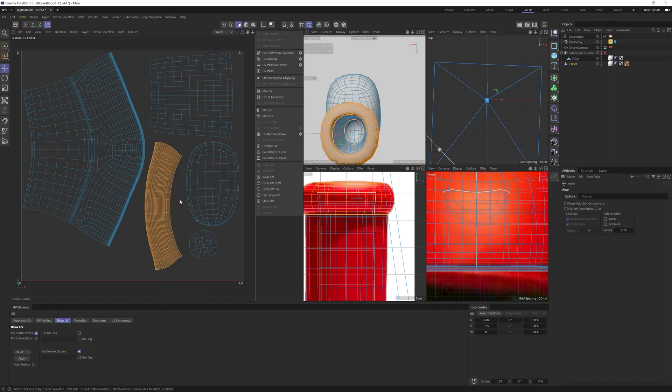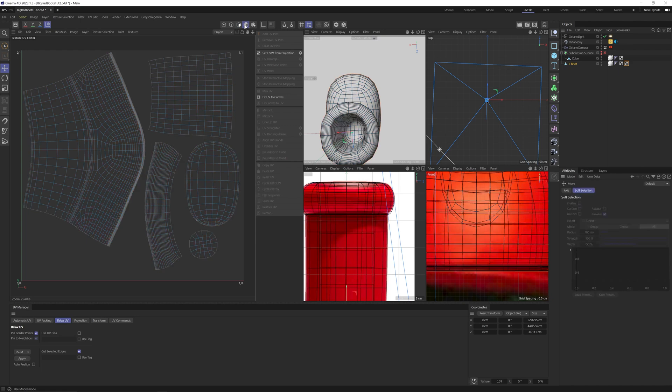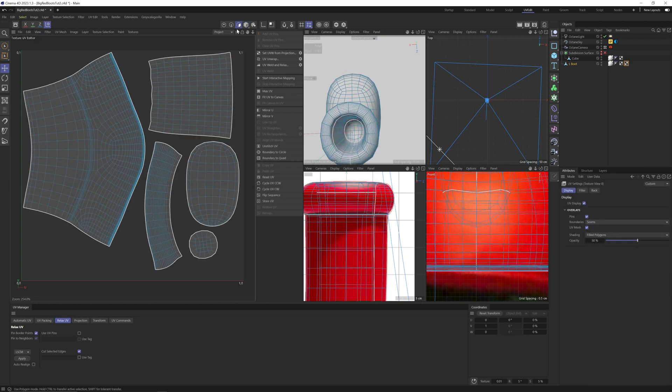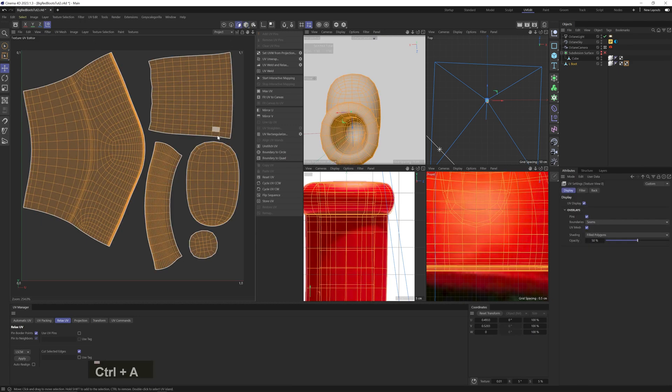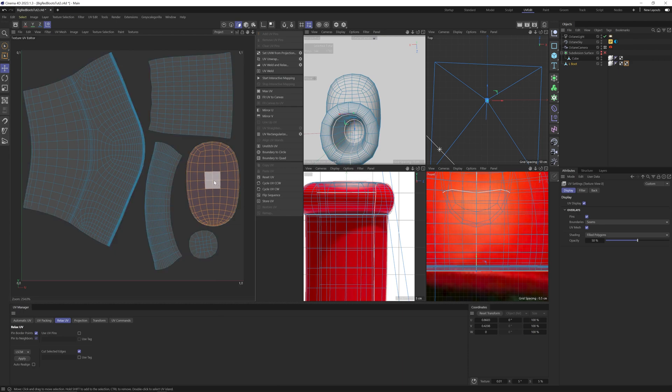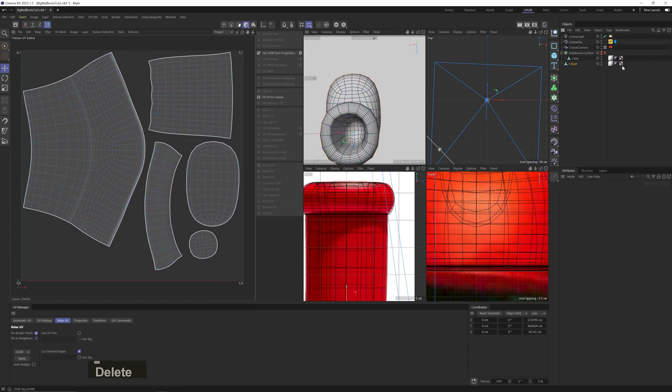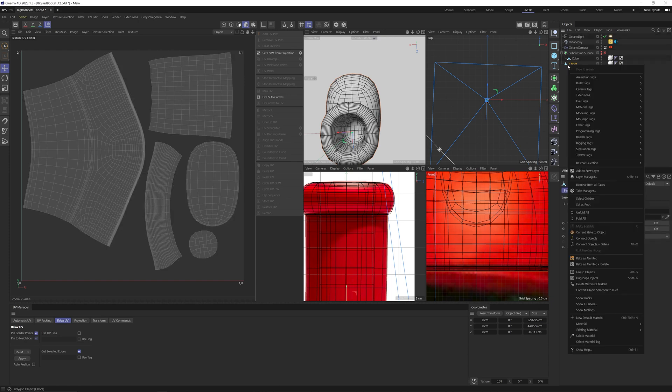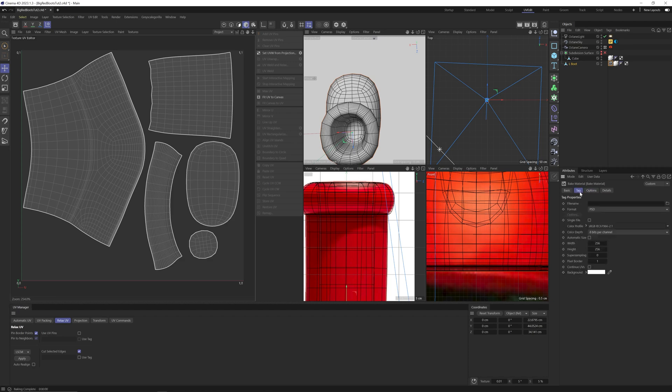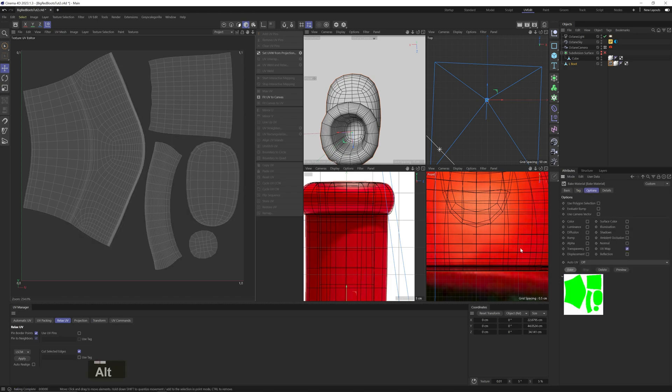And one thing you want to make sure is that no UV island is flipped. Sometimes it does that, so in the view menu, let's select filled polygons. And everything is yellow, so we're good. Just so you can see, if I flip this island, it paints it blue. So if any island is blue for some reason, just flip it back and you're good. Okay, let's get rid of the old UV tag. Right click on the model, material tags, and baked materials. Let's check UV map. And if we hit preview, you can see it shows us the UV islands. Let's change the depth to 16 bits because we're going to use it as a displacement map. The size to 4K. Give it a name and location. And hit bake. Nice.